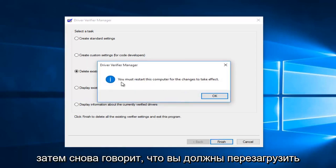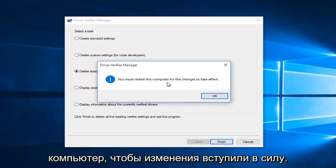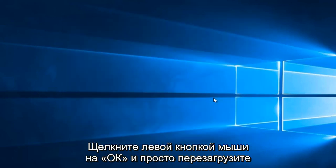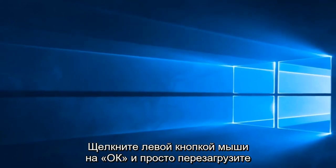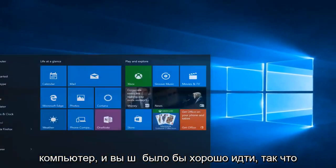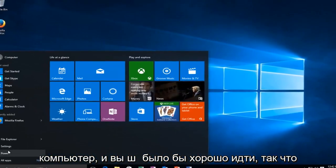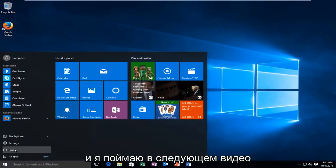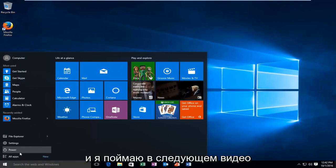And then again it says you must restart this computer for the changes to take effect. Left click on OK. And just restart the computer and you should be good to go. So I hope this tutorial helped you guys out and I will catch you in the next video. Goodbye.